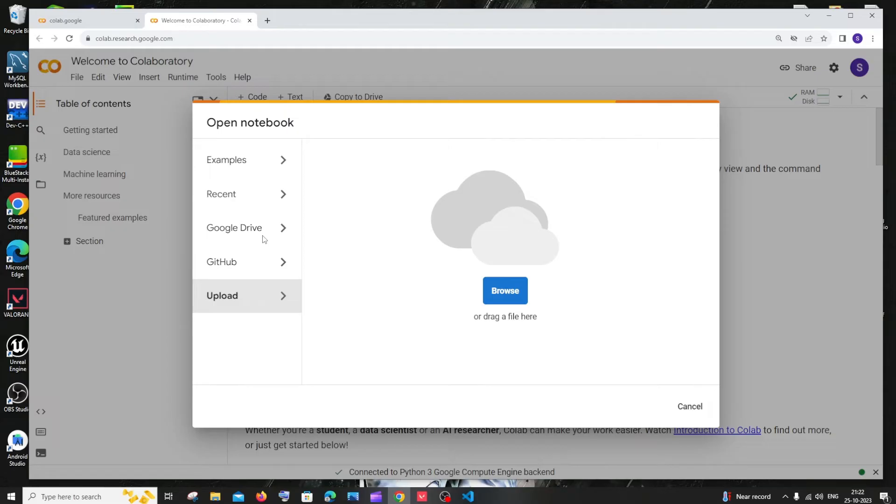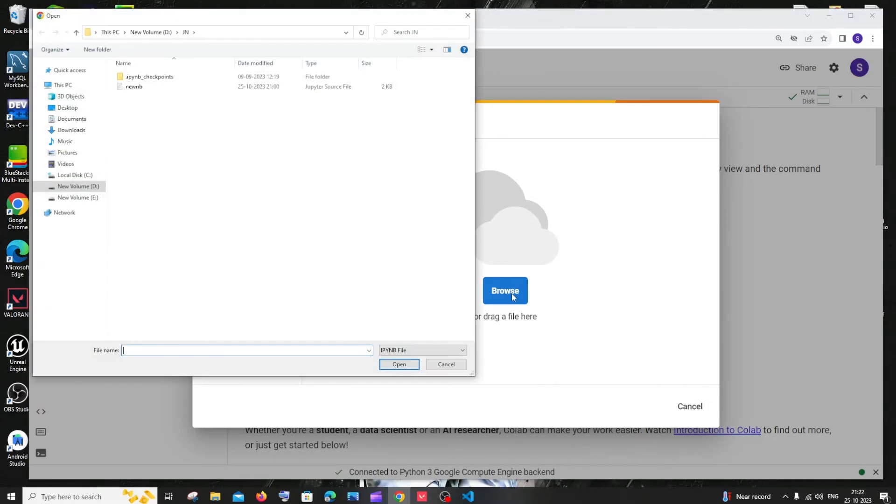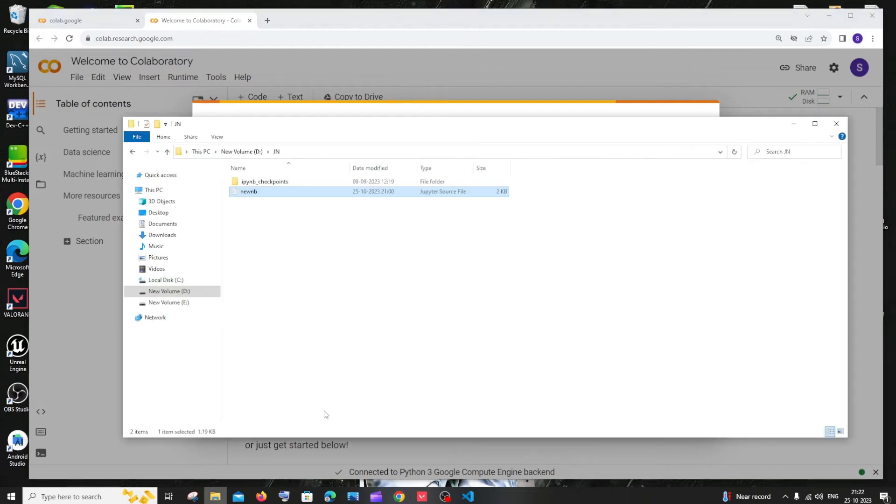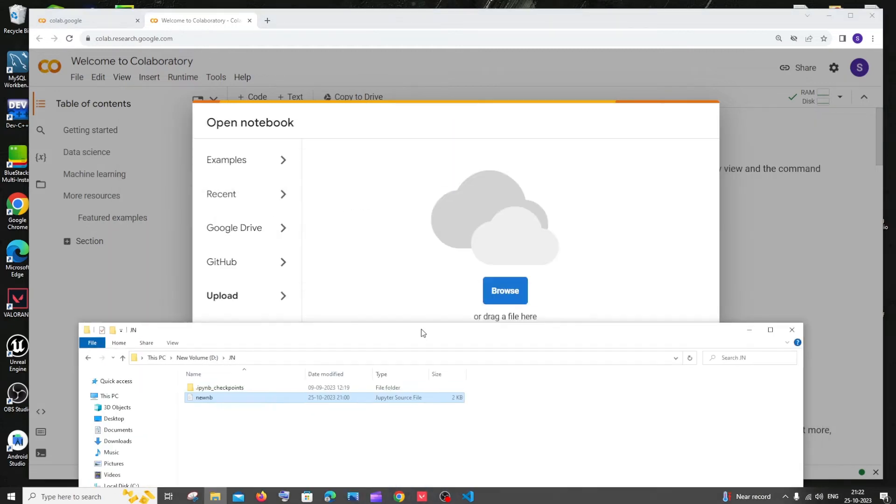Right, so just click on browse and you will select the folder where you have this .ipynb file, or else you can just drag and drop it over here. I'll just drag this and drop it over here.